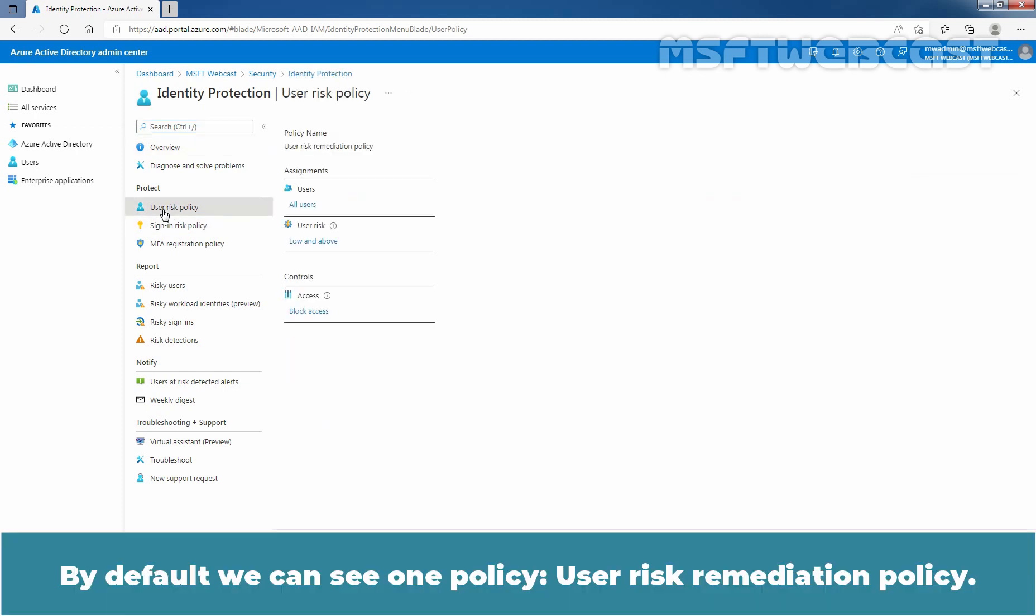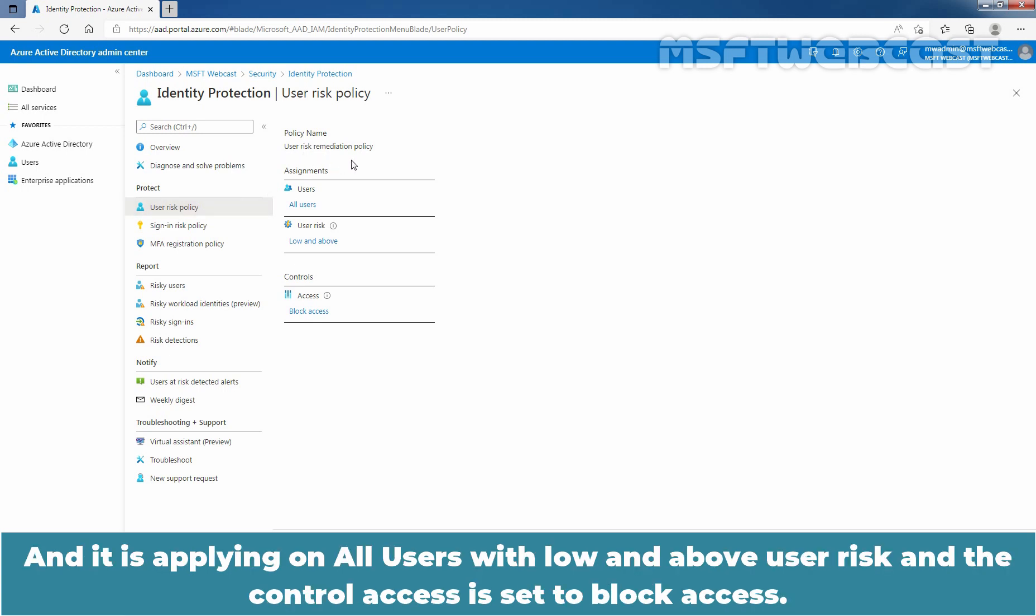By default, we can see one policy, User Risk Remediation Policy, and it is applying on All Users with low and above user risk and the control access is set to Block Access.